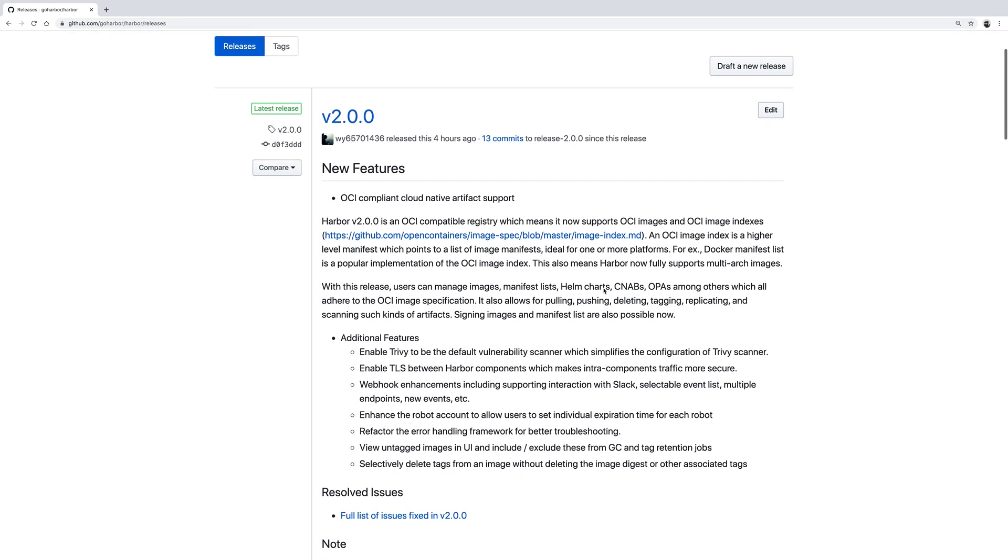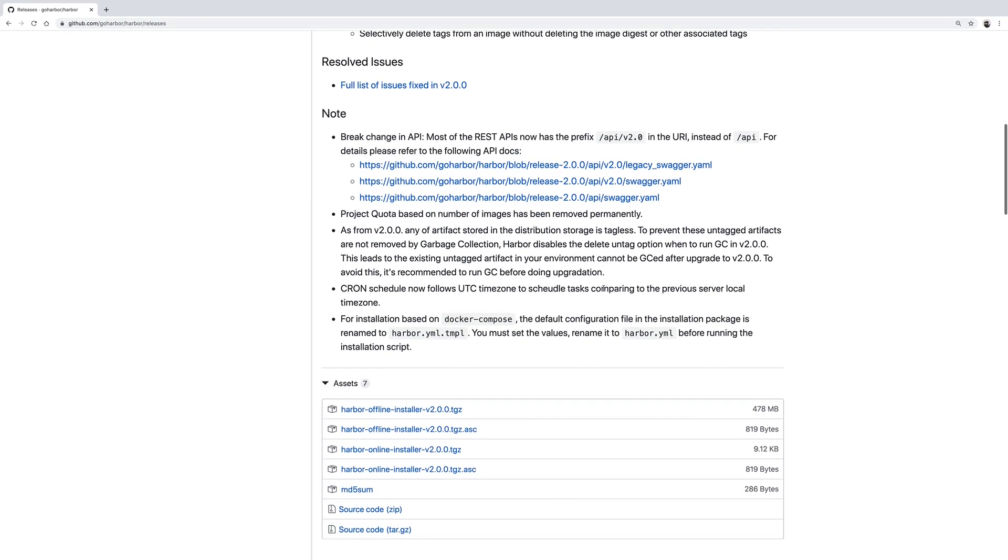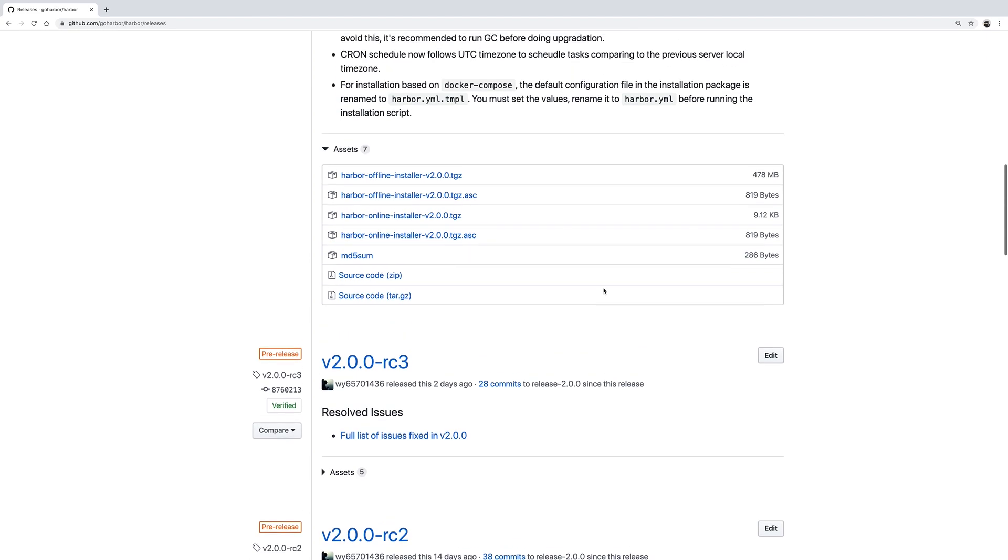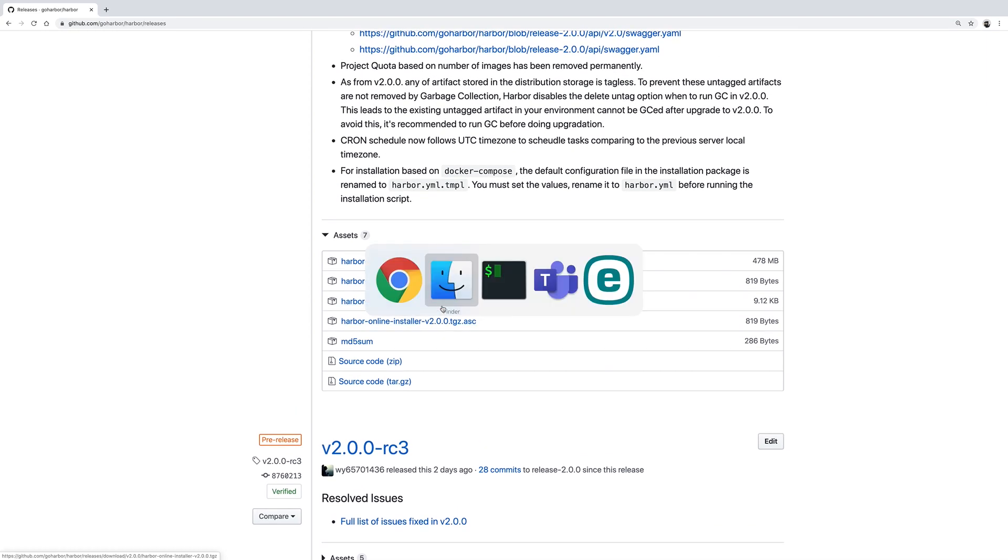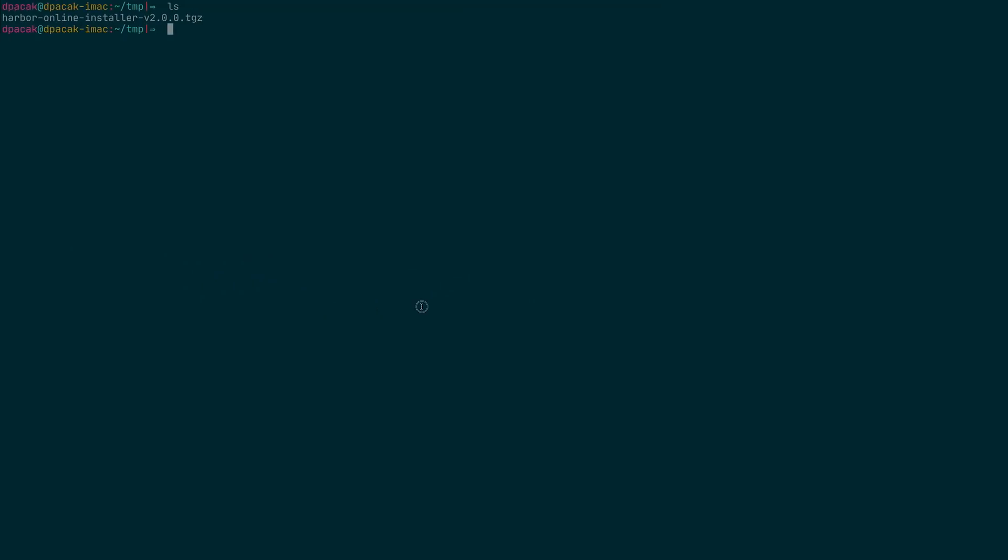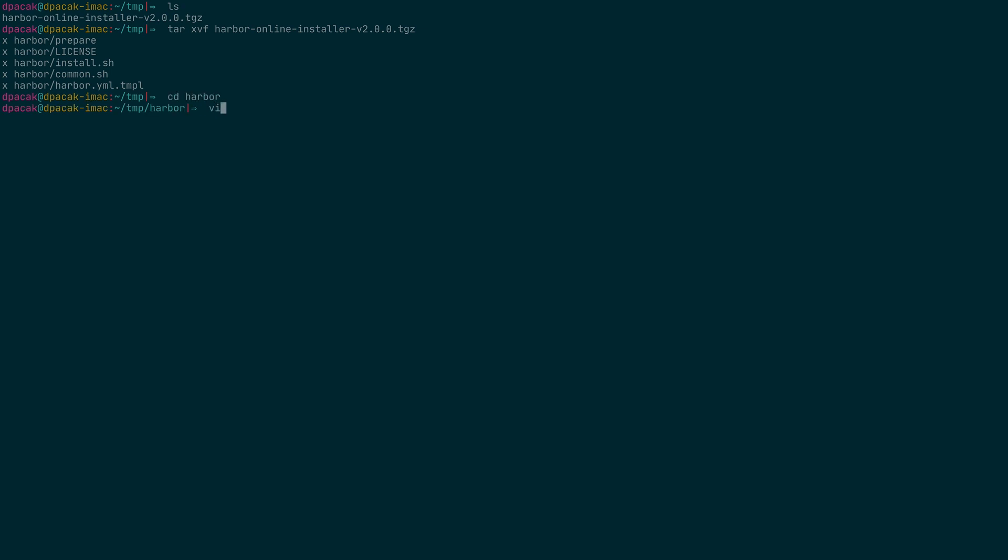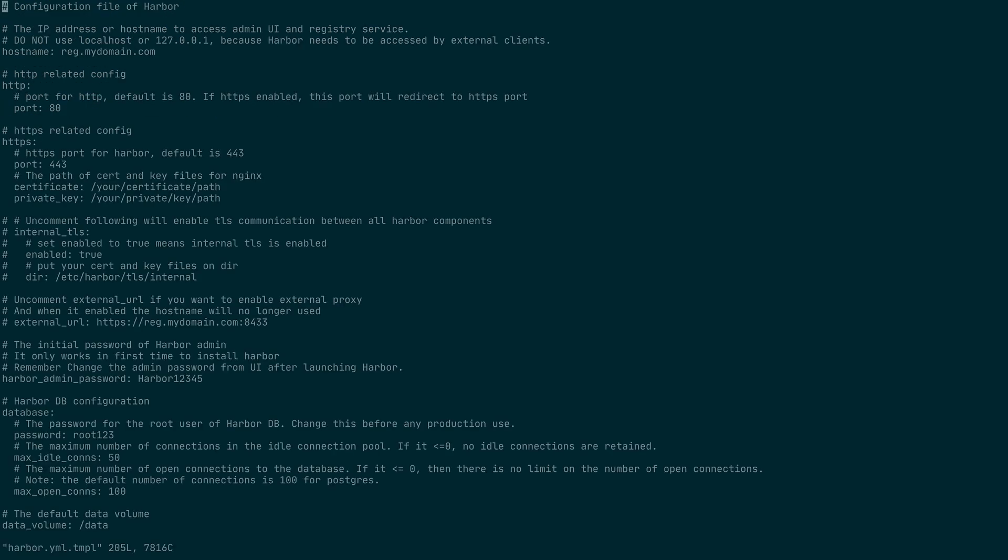As always, you could download the installation artifacts from the GitHub release page. I have already done that.